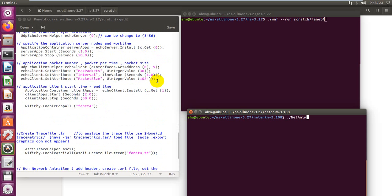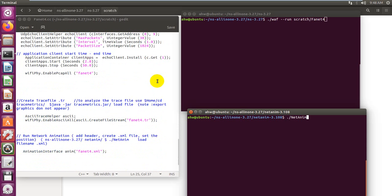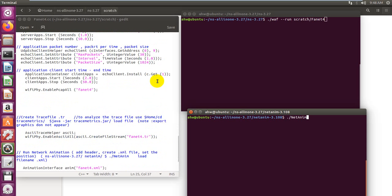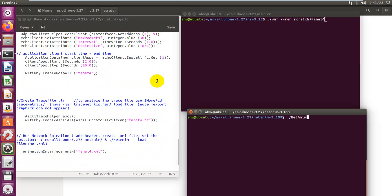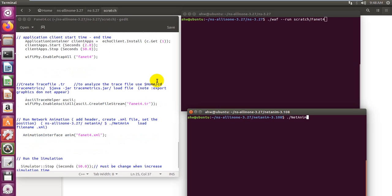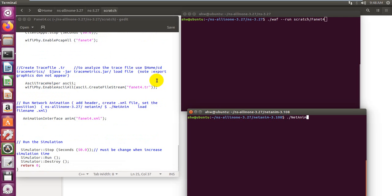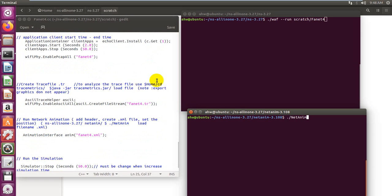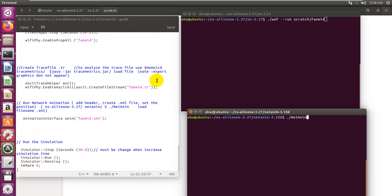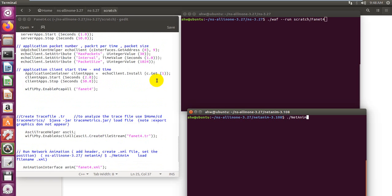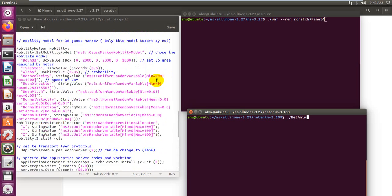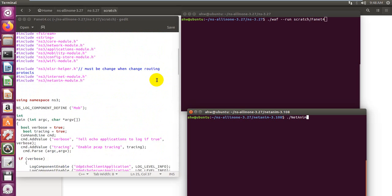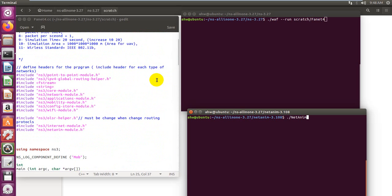We also use a packet size of 1024 bytes. After that, we record all the events in tracing files and backup files, create an animator, and then stop the simulation. This will be a significant experiment to simulate the performance.